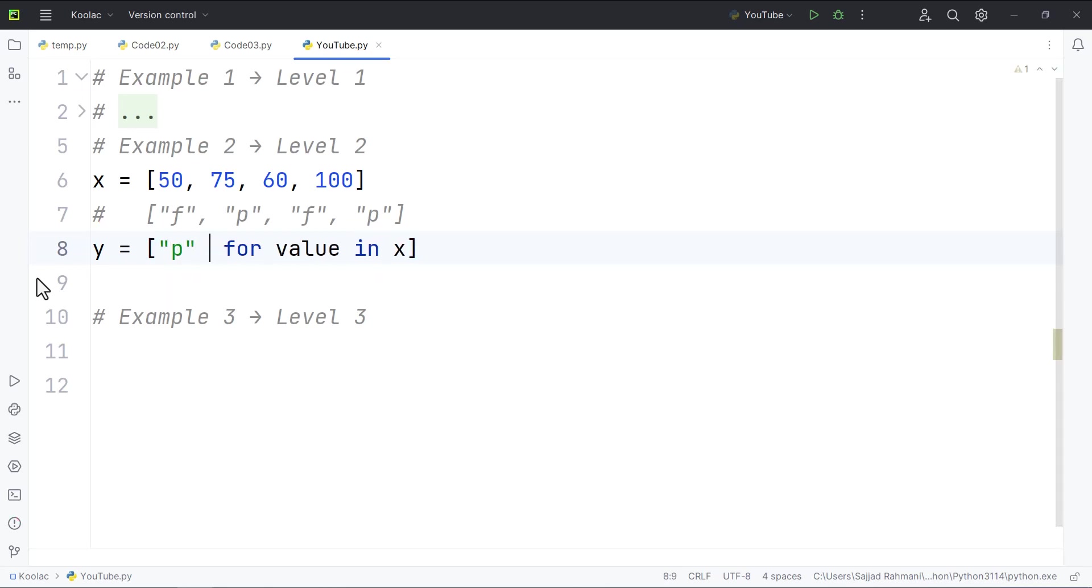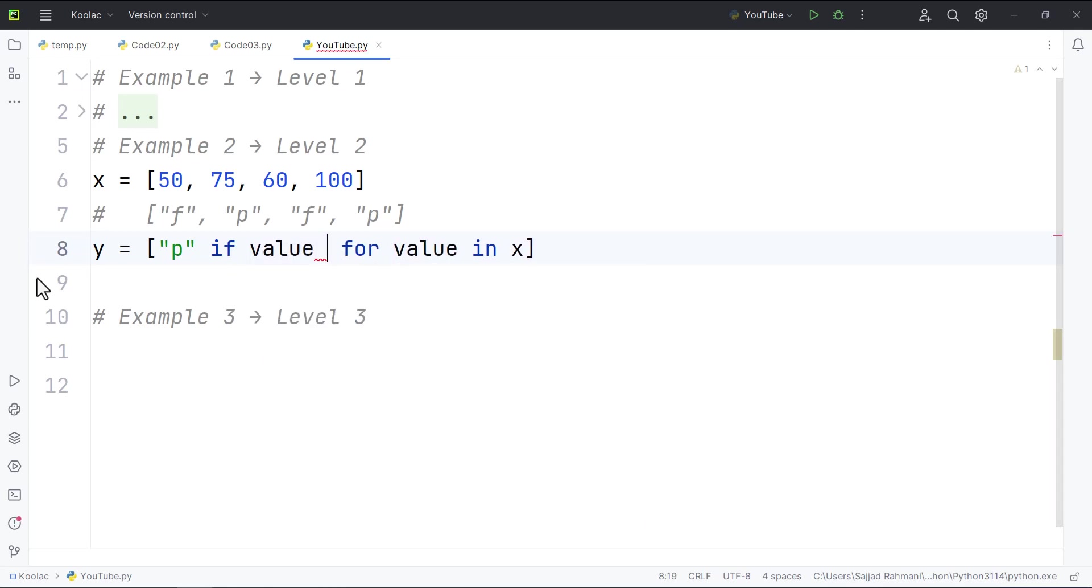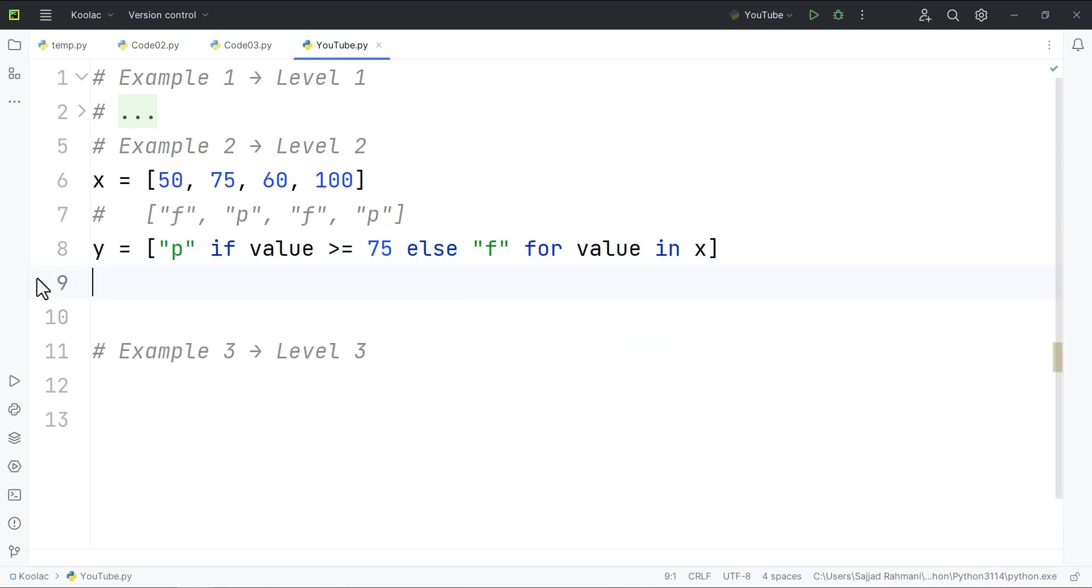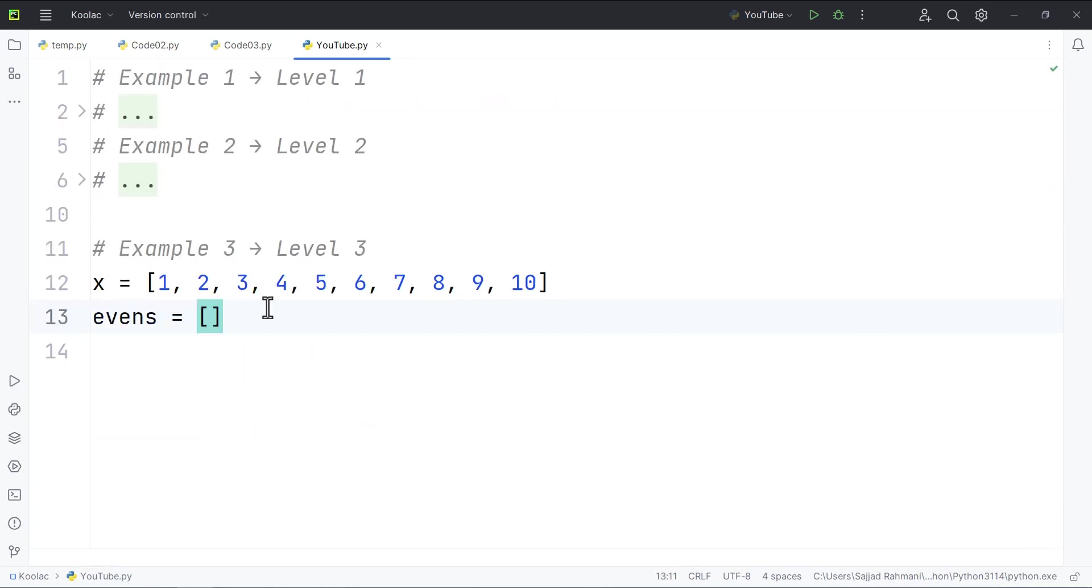so we want to put p if the value is greater than or equal to 75. And otherwise, I mean else, we want to put f. That's it. So if I print the y variable, I mean the y list, and if I run the code, we can see here is the result.